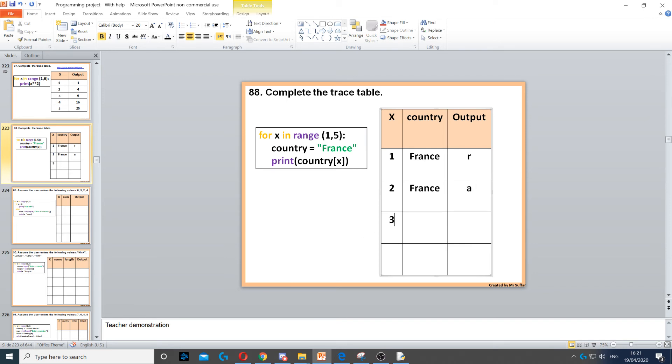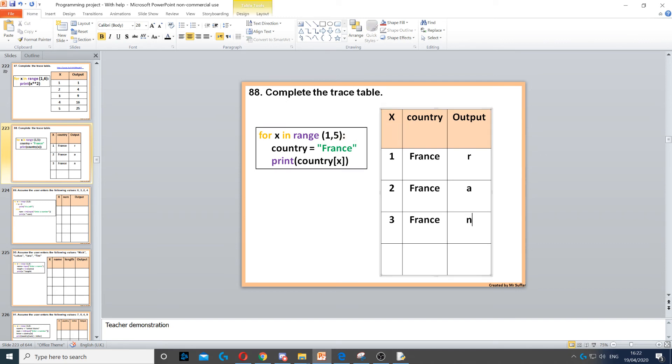Then x will increase to 3, country is France again, then country x, which is country 3, index 3 is n, so we write the n here.